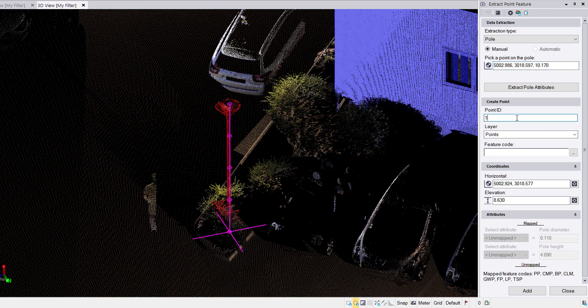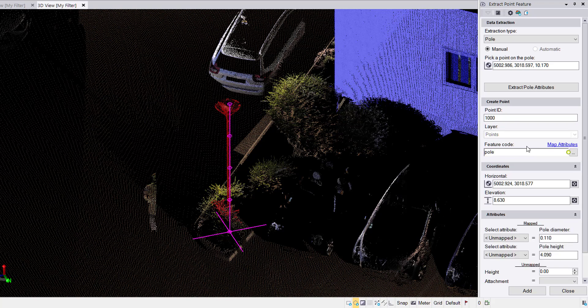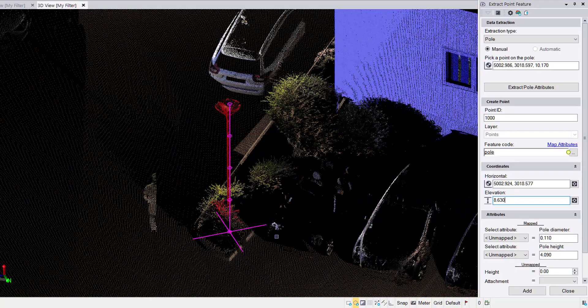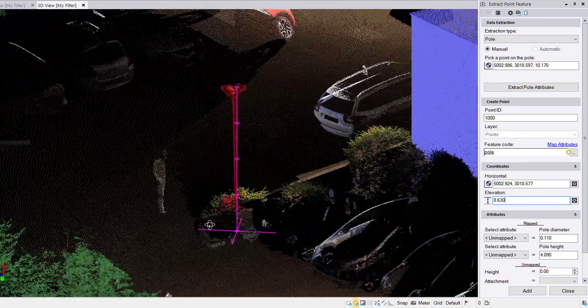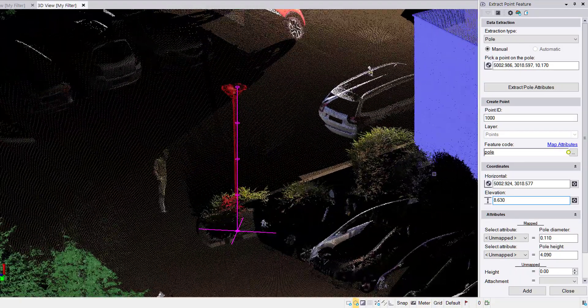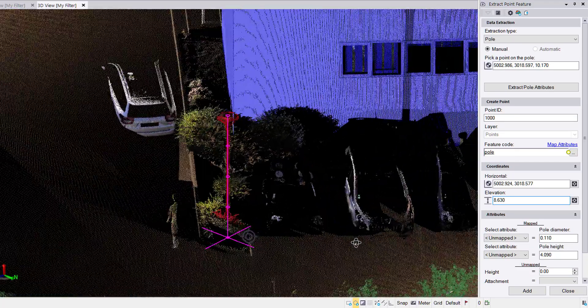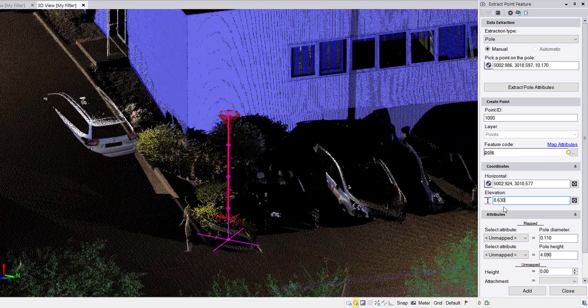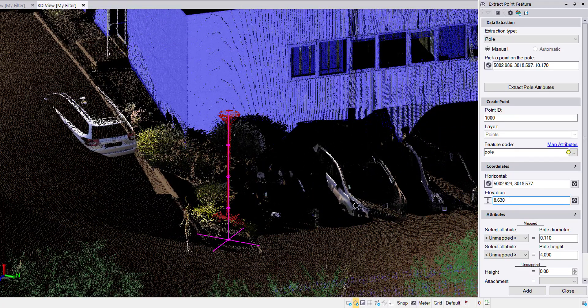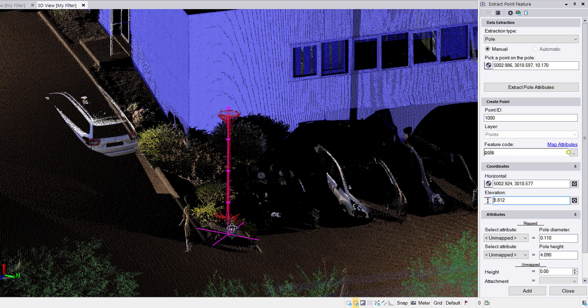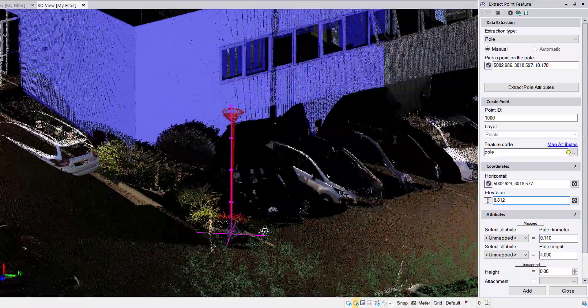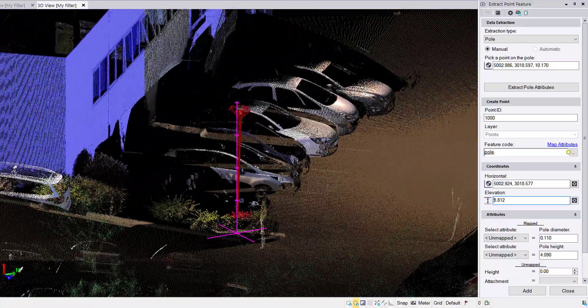Excellent. We get this nice purple frame that shows us the top of the pole, the base of the pole, the base coordinate, as well as the diameter of the pole. We can assign the block or the point that will be created a point ID. I'll go with point 1000. I'll leave it in the points layer. You can select the layer you want it to go in. For feature code, I have created a feature code called pole. Very aptly named, I know. We get the horizontal x, y, and z coordinate for the pole.